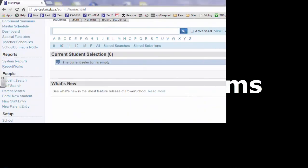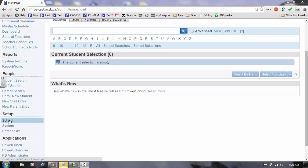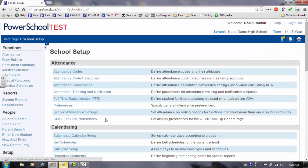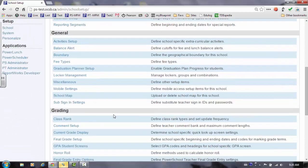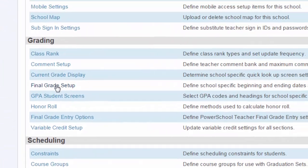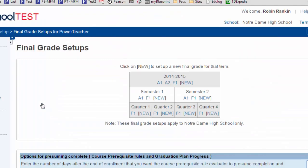Reviewing reporting terms for the report cards in high schools. To see the reporting terms in PowerSchool, click on School. On the right hand side of the screen, select Final Grade Setup. On this screen you can see all of the final grades set up.